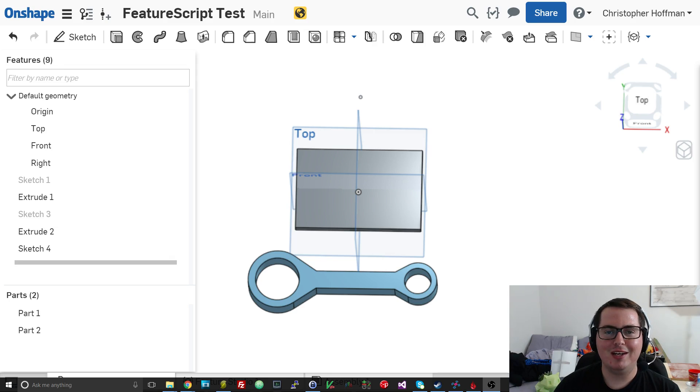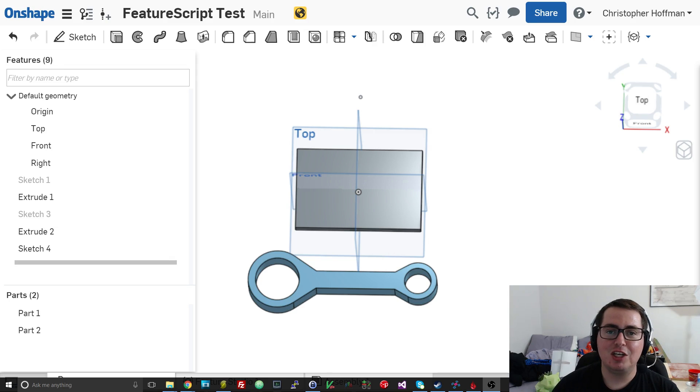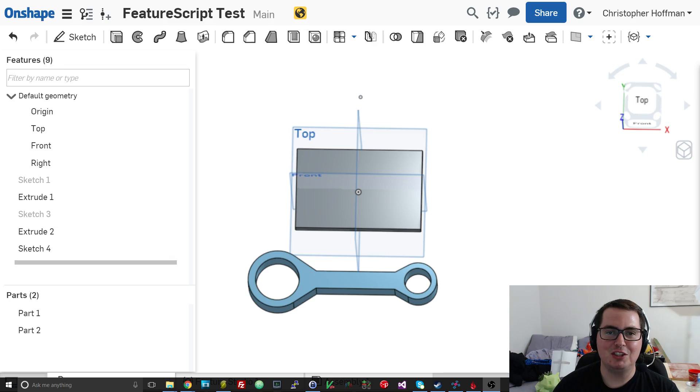Hey everyone, and welcome back to Hoffman Engineering. Onshape recently released an exciting new feature, and I cannot wait to show you guys.